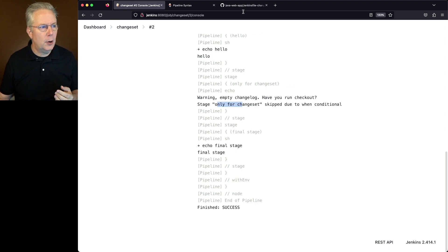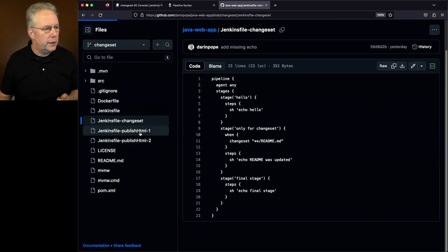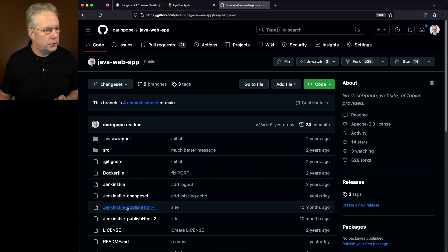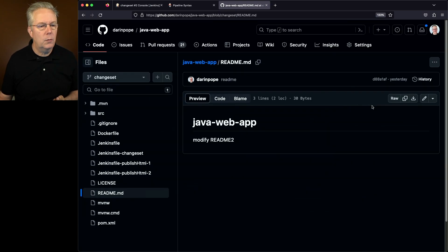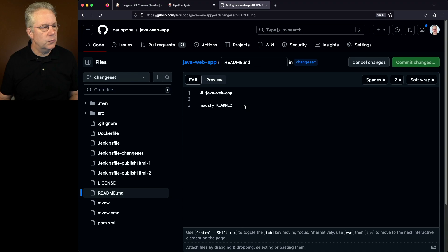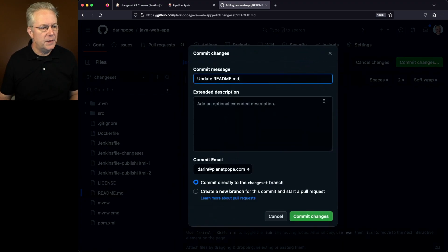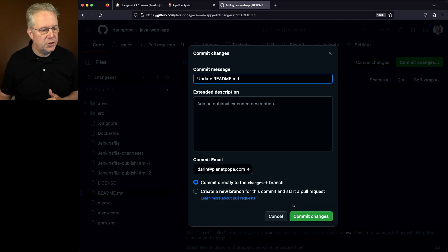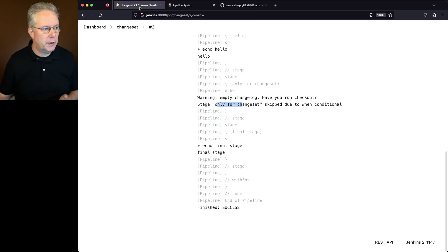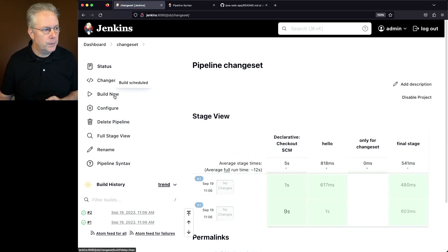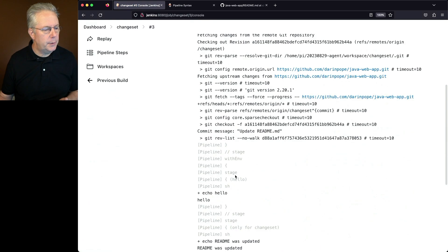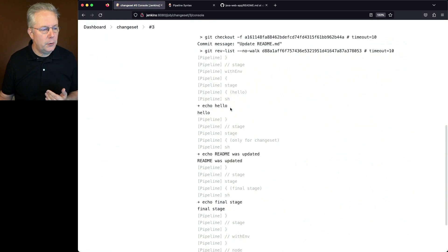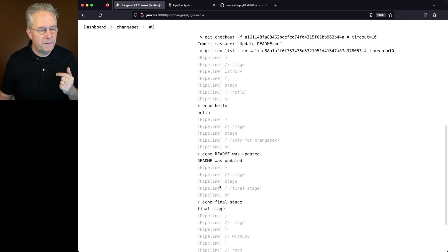Let's go back into our repository and make a change to our readme.md file. We'll make a change with the edit here and we'll call this readme 3. We'll commit the changes directly to the ChangeSet branch. Let's go back to our controller and run the build for the ChangeSet job. If we click Build now and go into the job, we'll see echo hello, we'll see that echo readme was updated, and then finally we see our final stage was echoed out.